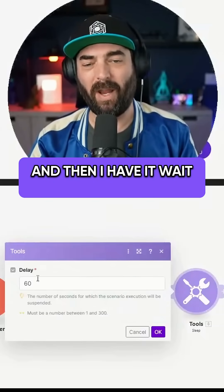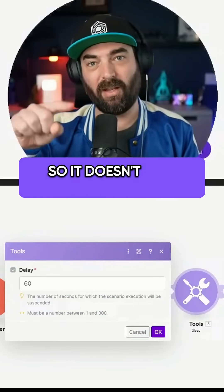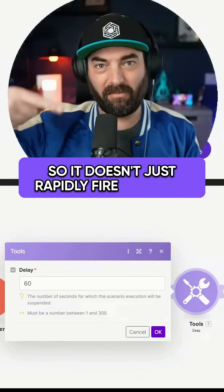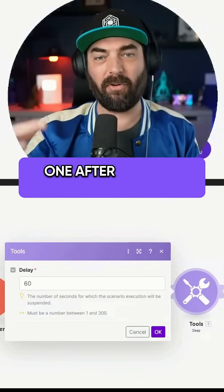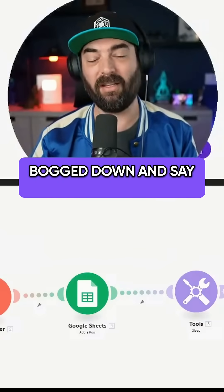Then I have it wait one minute so it doesn't rapidly fire these off one after another, because Claude will get bogged down and say too many requests.